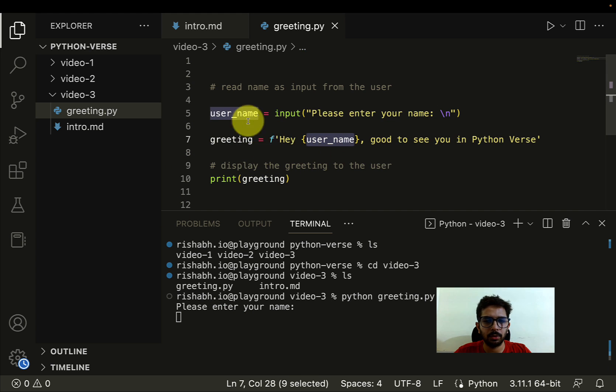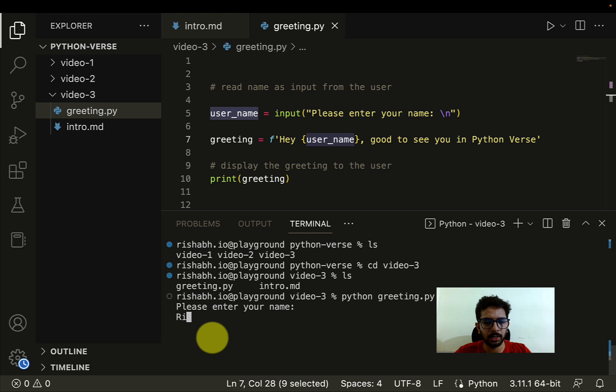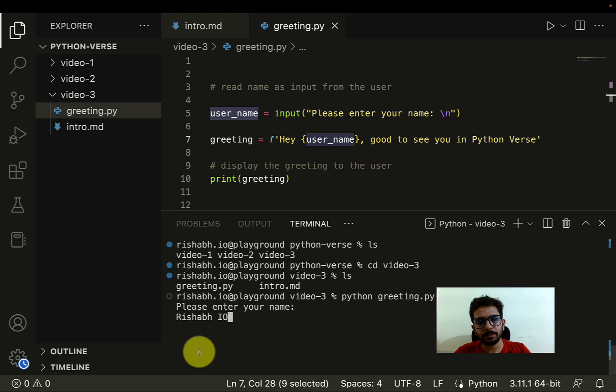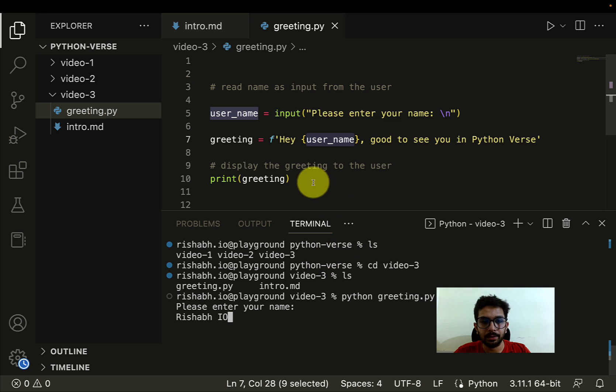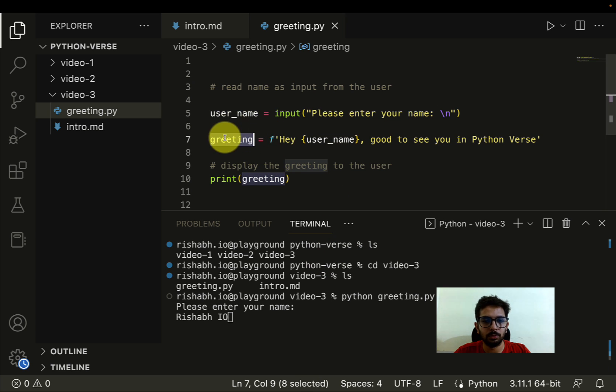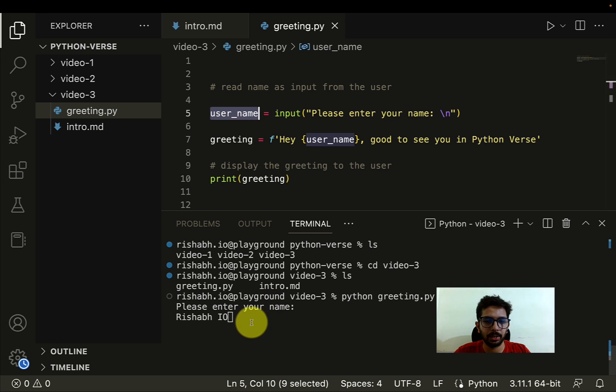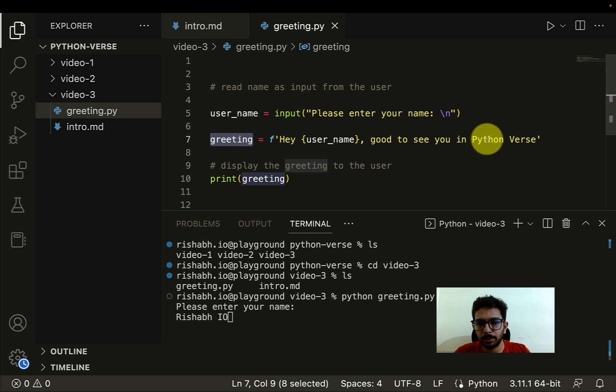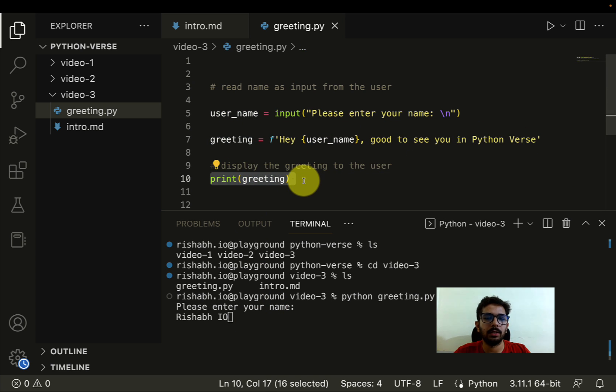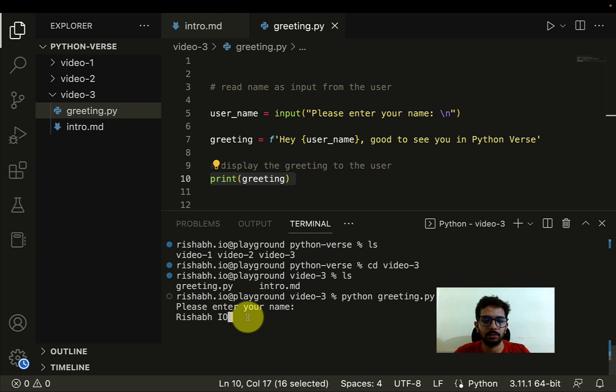Now greeting, well, hey username. So now I have to enter something, so I'm going to add Rishabh_io. Now when I hit enter, the control will move to this line because username has already been captured. Then the greeting will be generated and then that greeting will be printed to the screen. So let's do that, let me just hit enter.